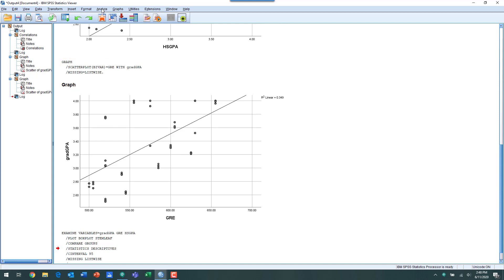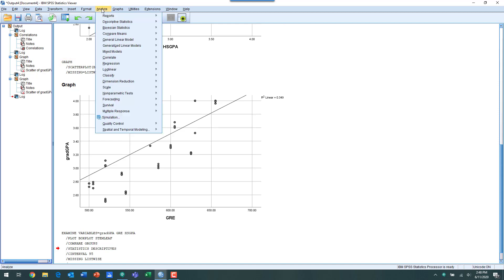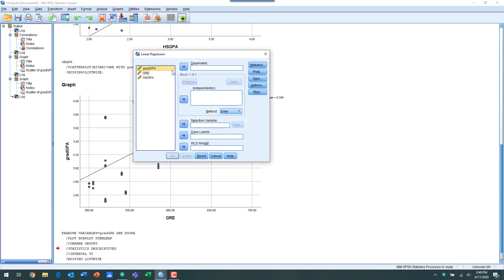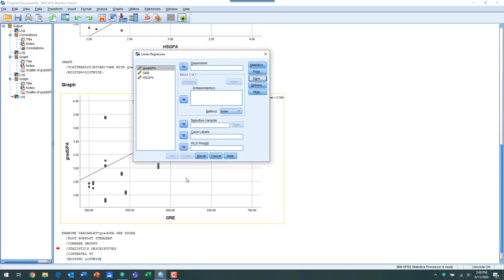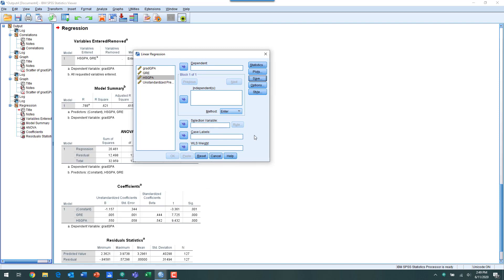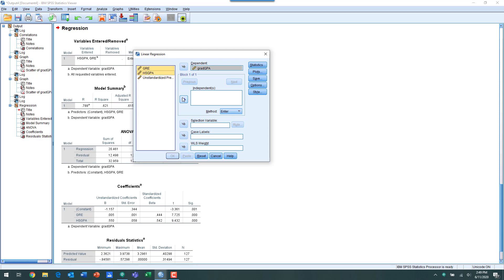We're going to go to the Analyze menu, we're going to choose regression, and we're going to choose linear regression. We're going to click Save, and under the predicted values box we want to click Unstandardized, and then we want to click Continue. Then we want to move our dependent variable into the dependent variables box, so in this case it's grad GPA, and then move our two predictor variables into the independence box, and then we click OK.